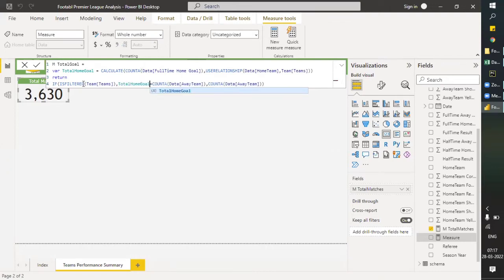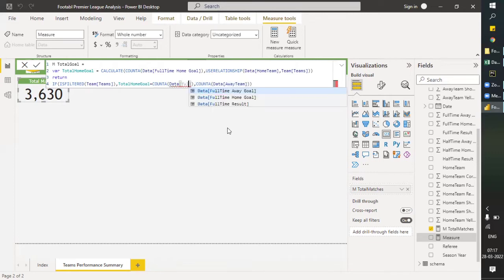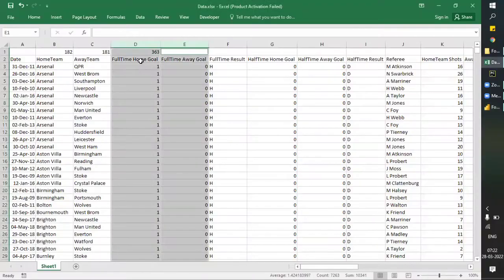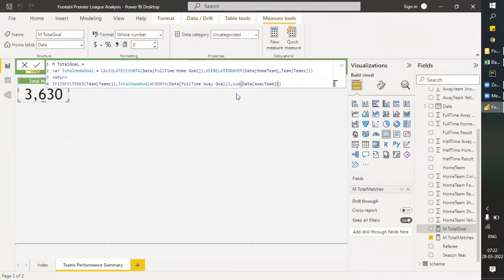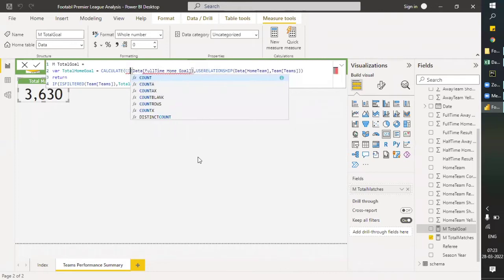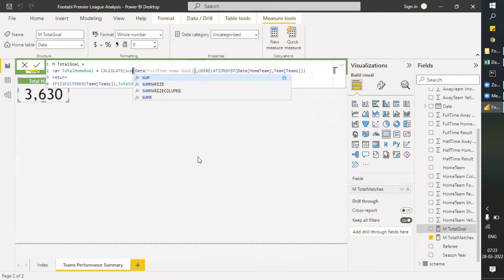The filter is 'Teams Home Team Count', and here I add 'Full-Time Away Goal'. Instead of count we need SUM here because it's an integer. We need to have SUM here as well. I think this is done.